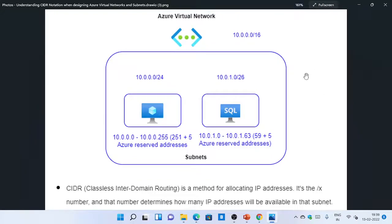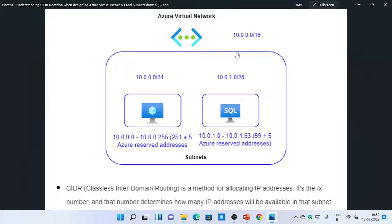Whenever you create an Azure virtual network, you will have an address space something like 10.0.0.0/16. So what does this slash 16 mean? You could have multiple subnets inside this virtual network, and for each subnet you could have different address spaces within that root address space — something like 10.0.0.0/24 for the first subnet, and 10.0.1.0/26 for the second subnet.